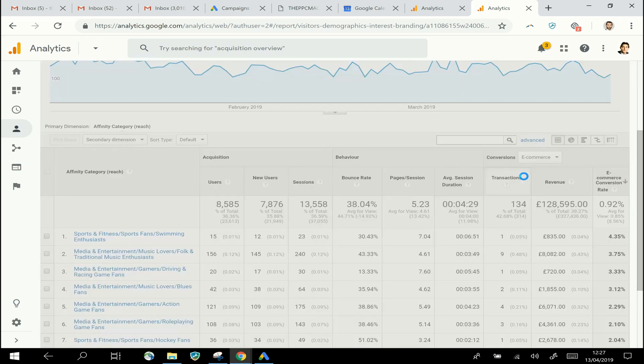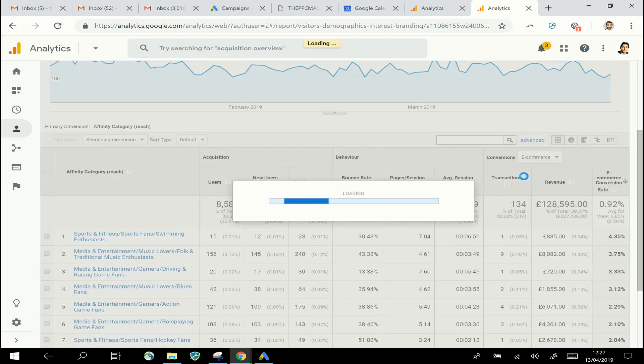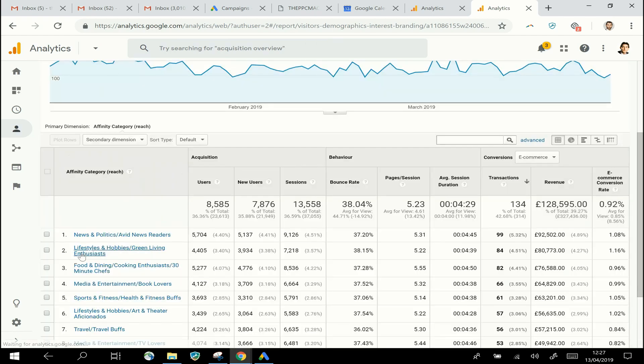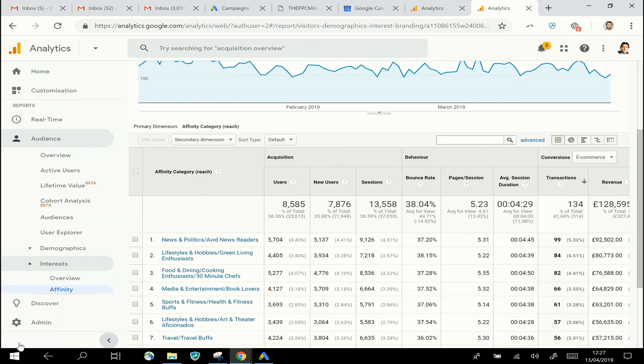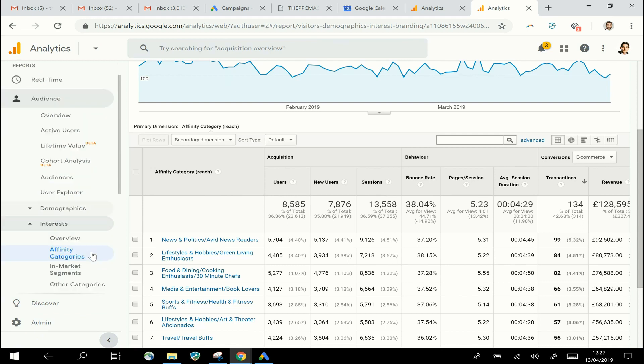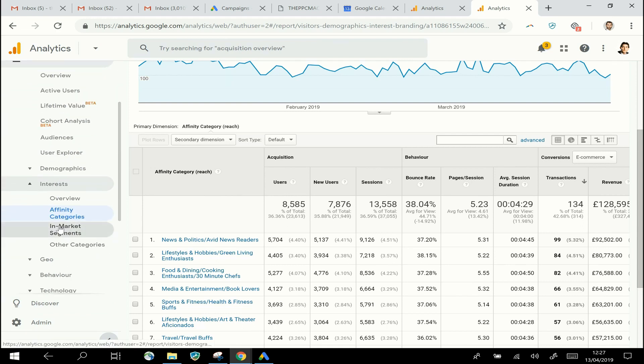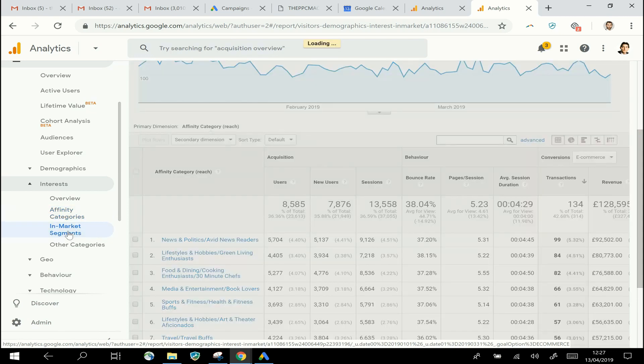So that's about the long-term interest. And then the other kind of interest report we have is In-Market Segments, where people are identified by Google as currently being in the market to buy particular things.